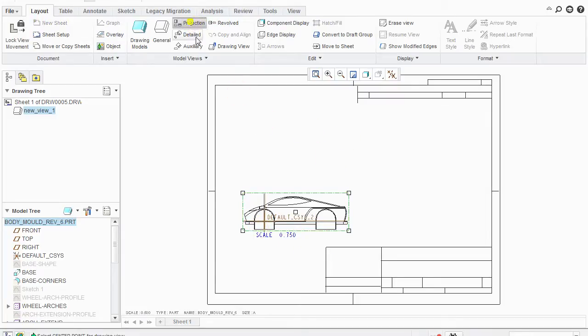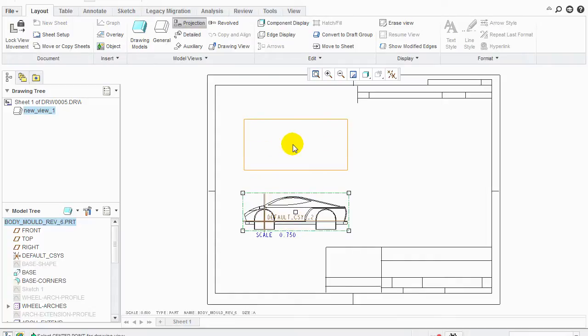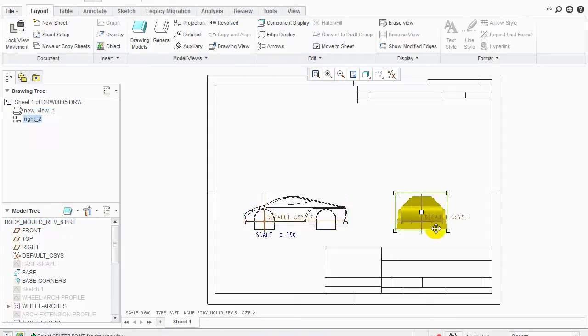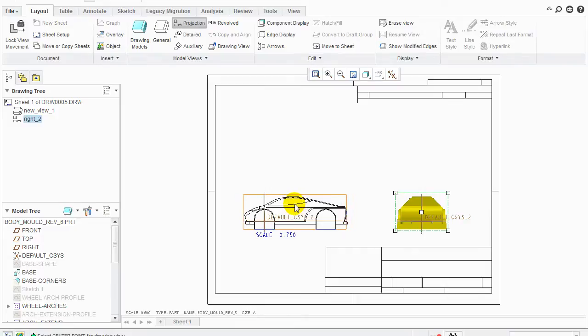Next thing you do is you go projection. Bring this down. If you clicked up here it's going to do the top. I don't want to do that yet. I want to click down here and I want to bring it over here and I want to click this view. Then I want to go projection again. Come back up here and I want to go up this way.